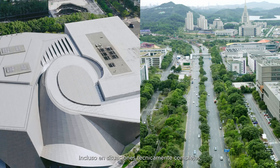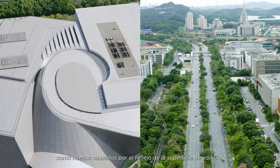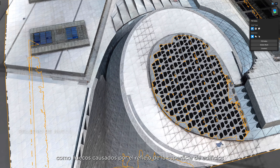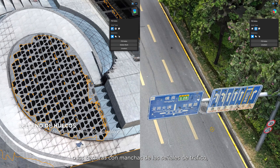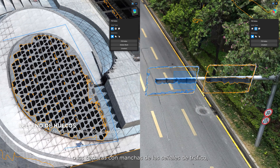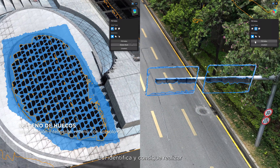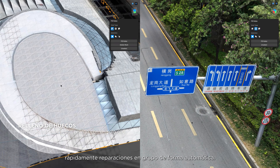Even in technically challenging situations, such as holes caused by building surface reflection or the blotchy textures of road signs, DJI Modify identifies and accomplishes swift batch repairs automatically.